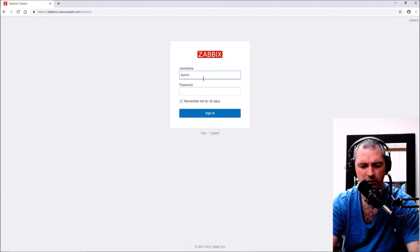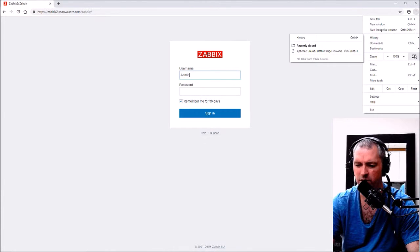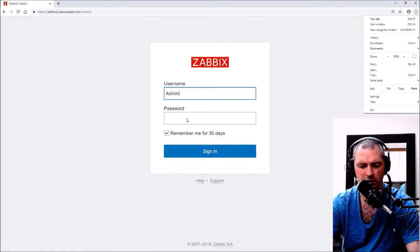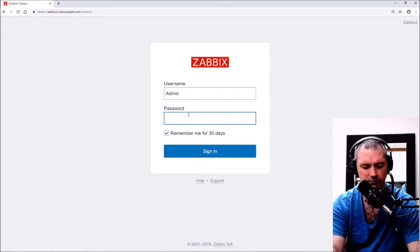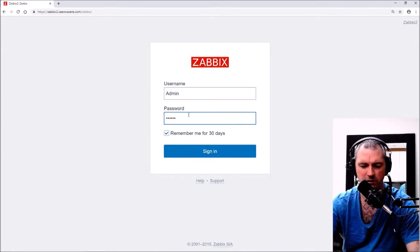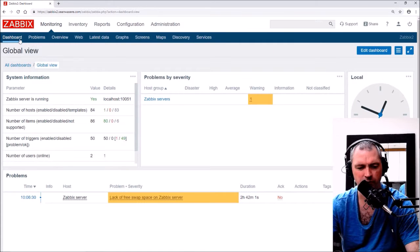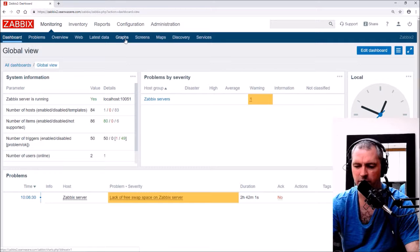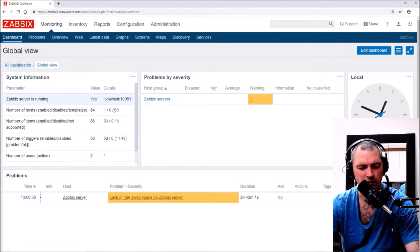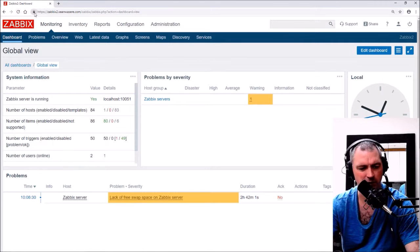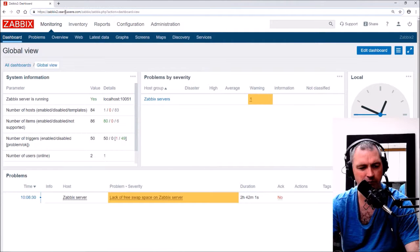Now if I type in Zabbix, there we go. Admin. Let's zoom in slightly there. Admin, Zabbix is the default. There we go. Let's have a look at the graphs. Very good. Zabbix server now has an SSL certificate and a domain name.